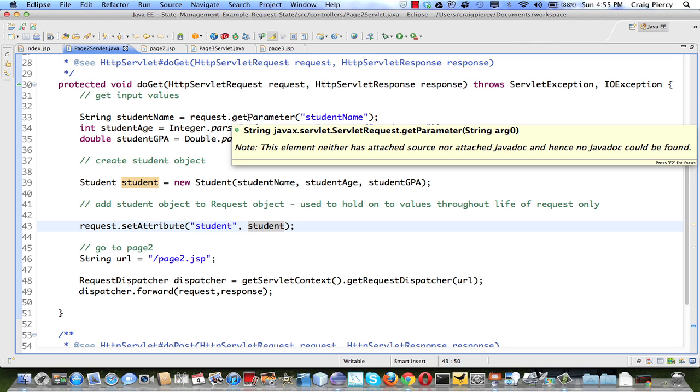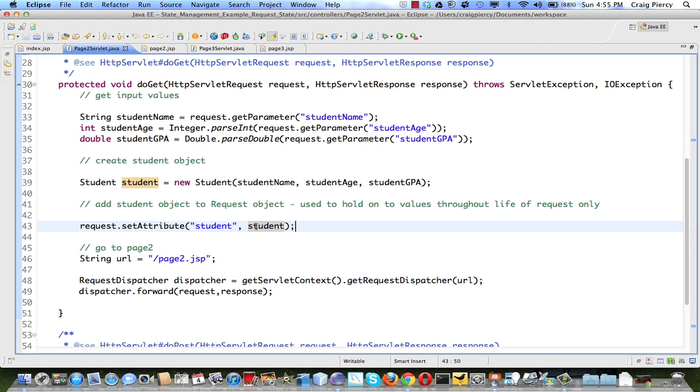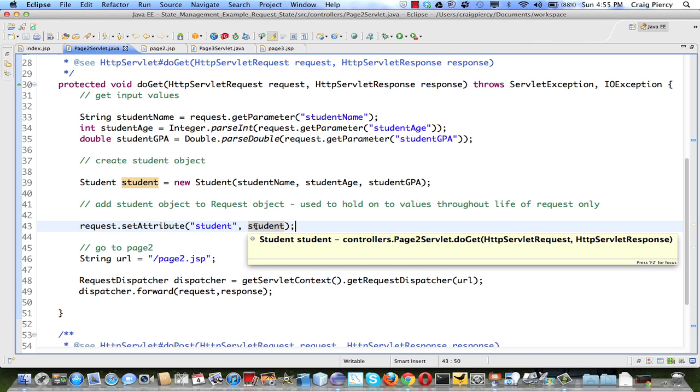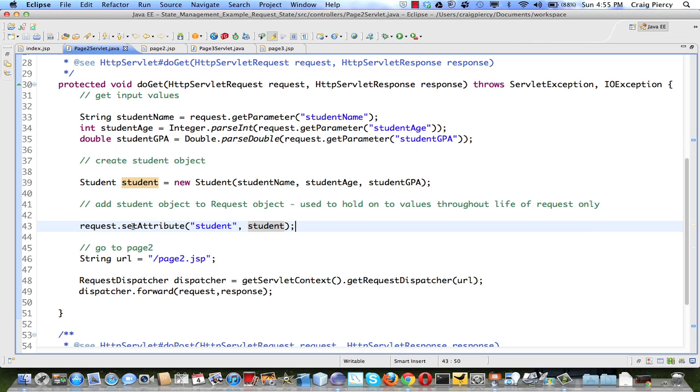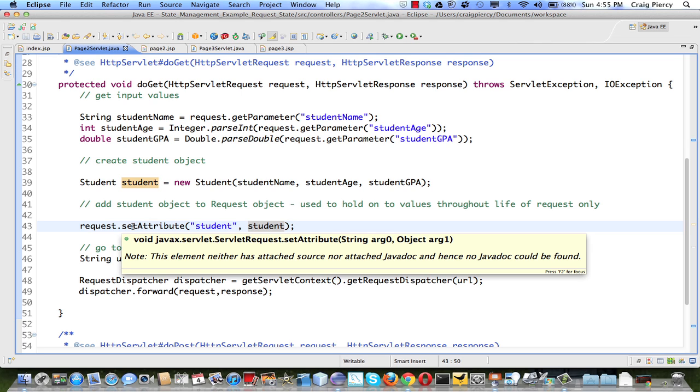Once an object is saved as an attribute on the request, it is actually stored as a generic Java object. You can see that here in the description of set attribute where it says the second argument is big O object arg1.